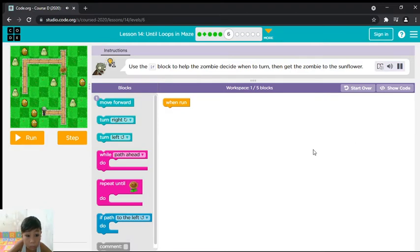Use the if block to help the zombie decide when to turn, then get the zombie to the sunflower.